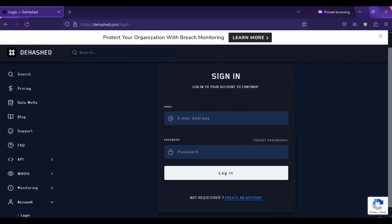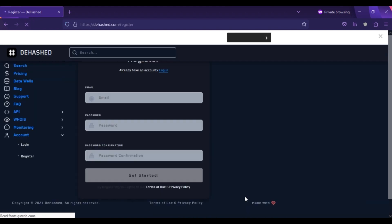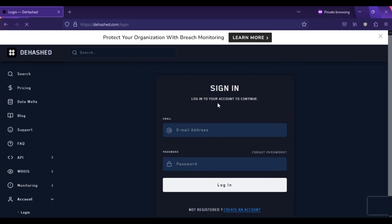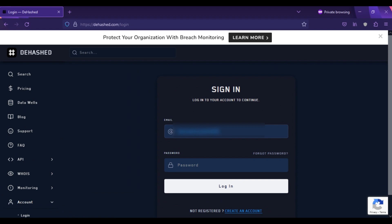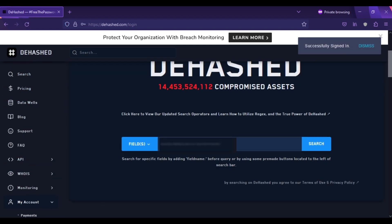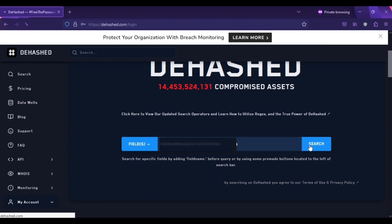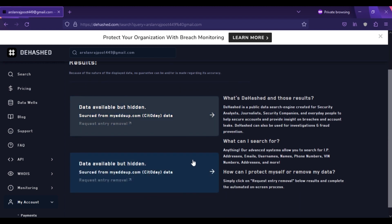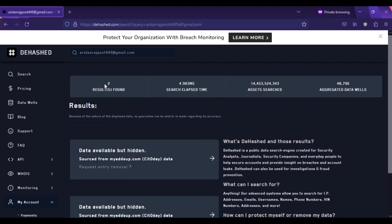Before searching, you need to create an account on this website. Simply click on Login. You can create an account free of cost — click on Create a New Account and type in your email address. As I have already created an account, I will click on Login and type my email address and password. After login, you can see the dashboard. Type in your email address in the search bar and click Search. Here you can see my email address was exposed in two data breaches. You can also request entry removal, but that service is paid.